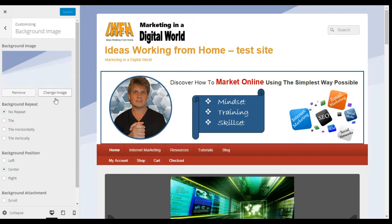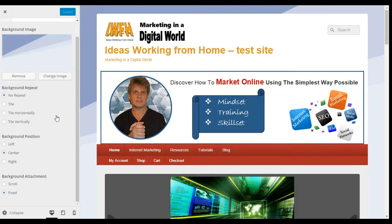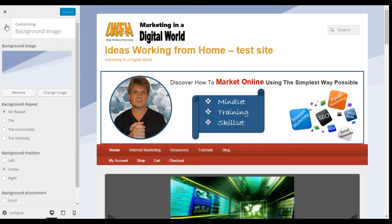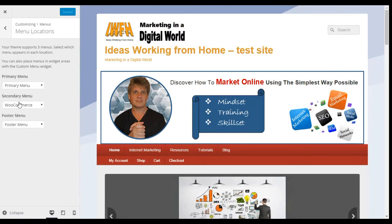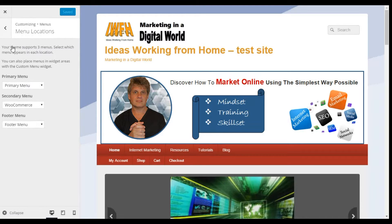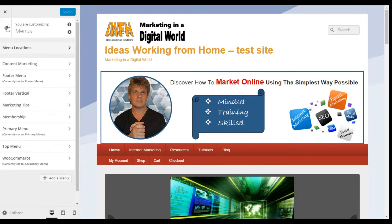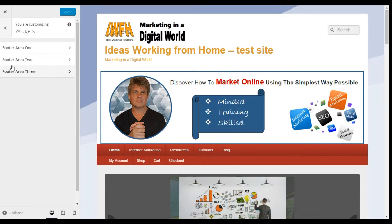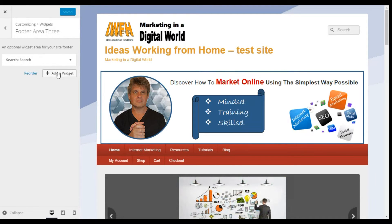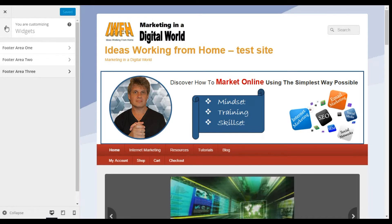You can add a background image as I've done here and adjust the settings. In terms of Menus, you have a primary menu, a secondary and a footer menu — those are the three menus on this theme. Going back, we've got Widgets: there are three footer widgets as discussed earlier and you can add widgets accordingly.